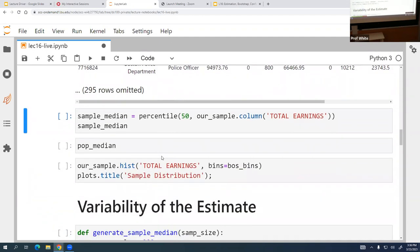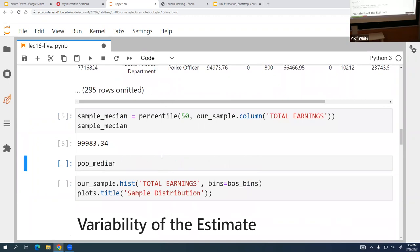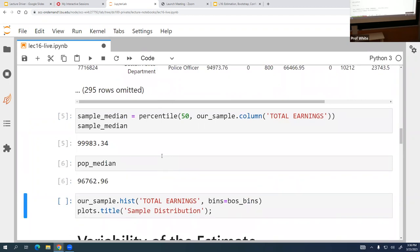The first thing we might look at is the sample median, and we're going to compare that to our known population median — basically, how close are we to the real answer. For this exercise, we'll ask: what's the median of the sample we took? We take that 50th percentile and we see it's actually $99,000. It's nearby, but because of chance, it's not going to be exact.